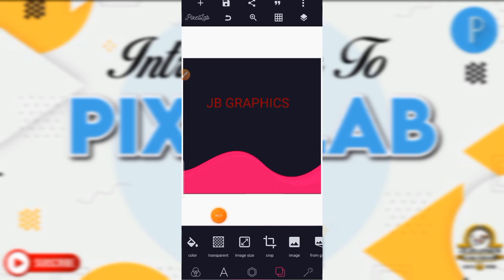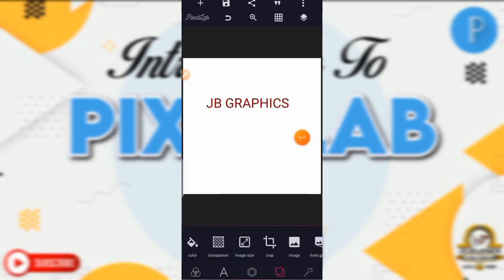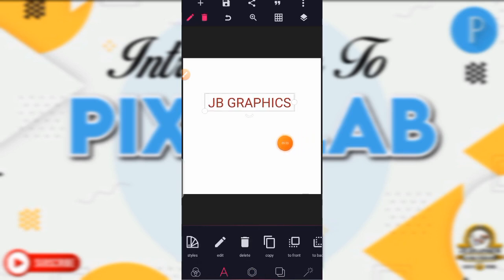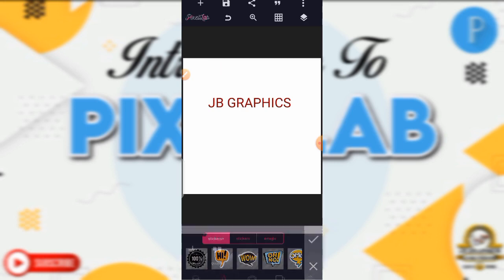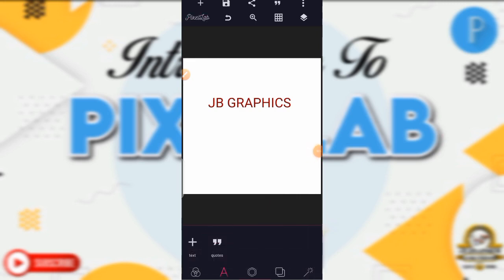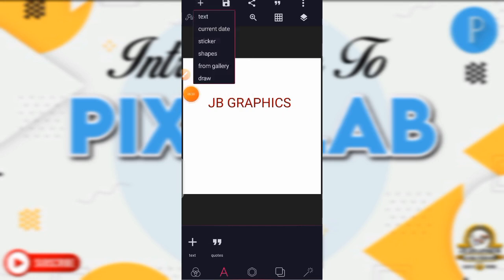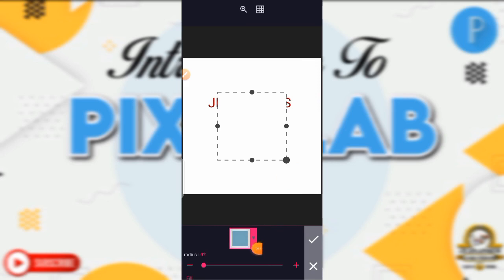Let me give it a background color — I click on it and I choose white. White is my favorite color. Then you click on your check mark. Now we are on the text. We have current date — that is the date you are doing your work. We have sticker — when you click on it you will see some stickers down here. We have stickers plus, stickers, and emojis too. Then you select the sticker that you want.